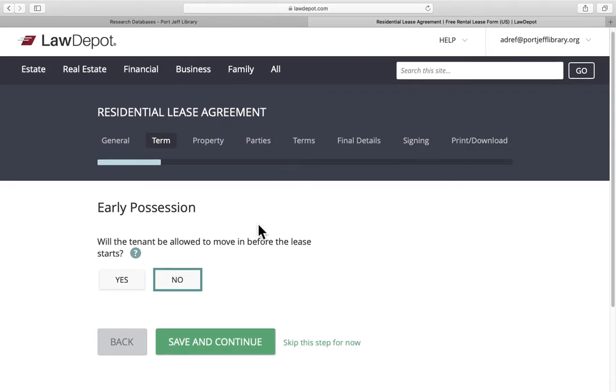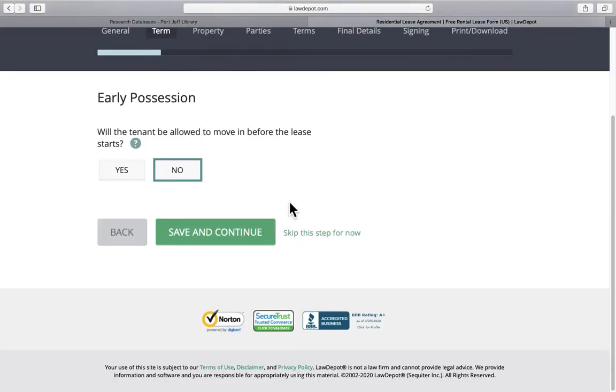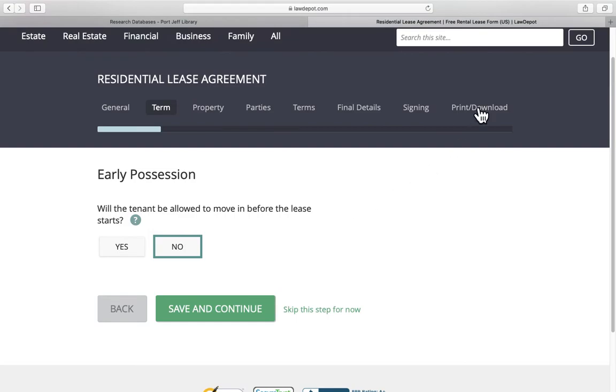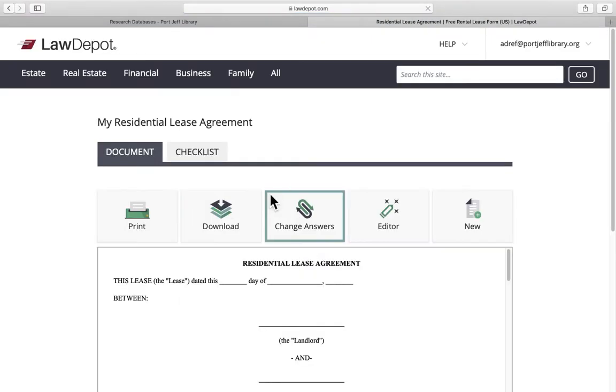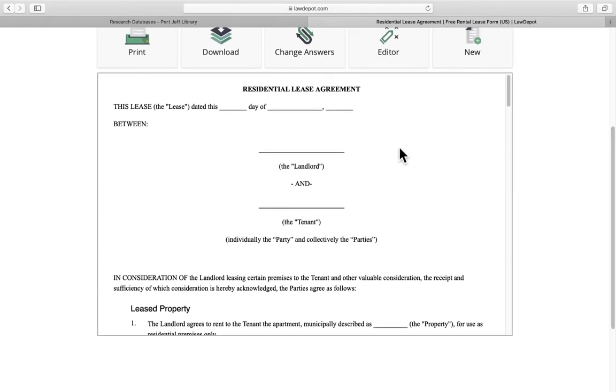At the end of it, it will generate a form for you that you can save, you can print it out, you can download it or print it. Either way is fine. So this is how it looks now. We didn't answer all the questions but you can just kind of get an idea of what it looks like.